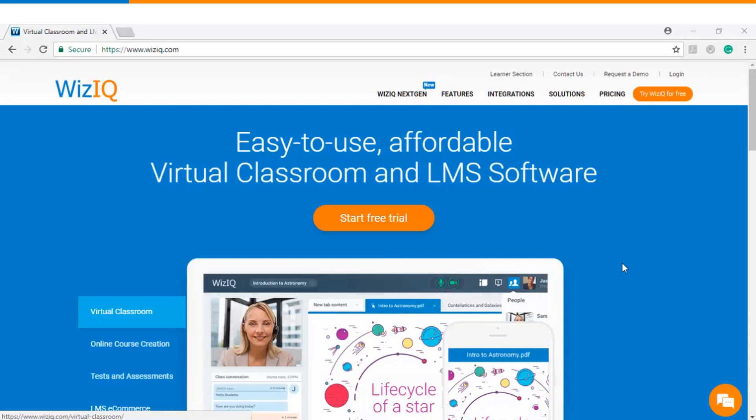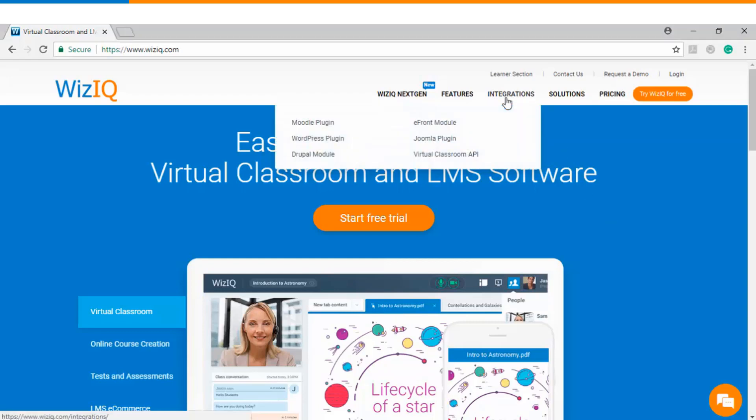Hello and welcome to this video tutorial. In this video we will see how to install WizIQ's virtual classroom plugin for Moodle based learning management system. So the very first step is you will click on integrations and choose Moodle plugin.